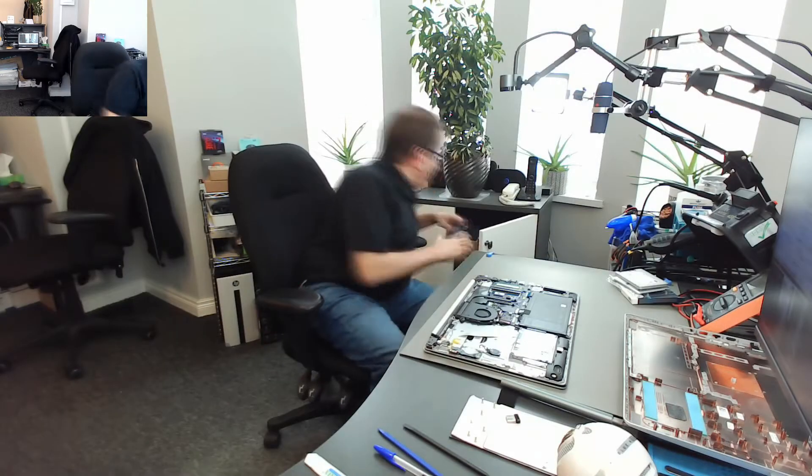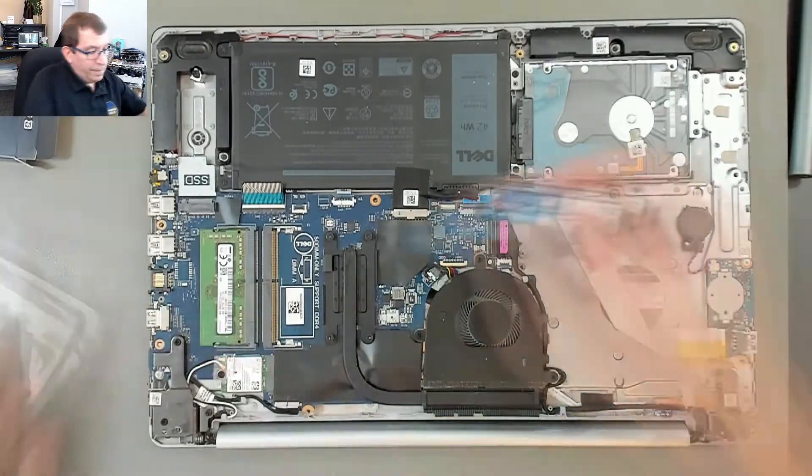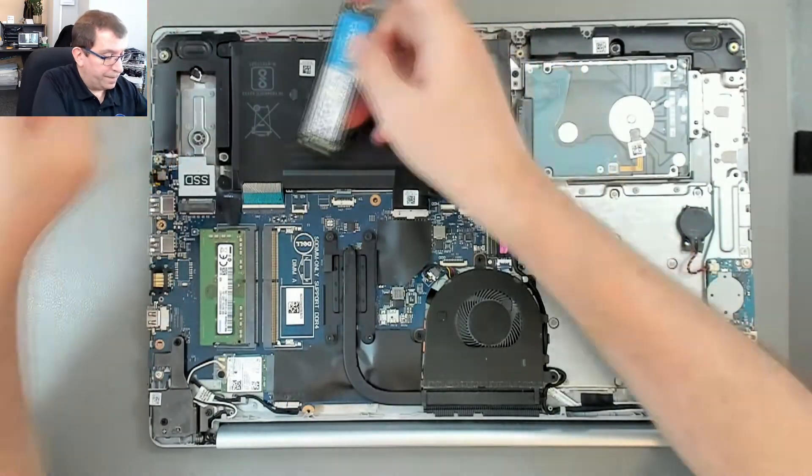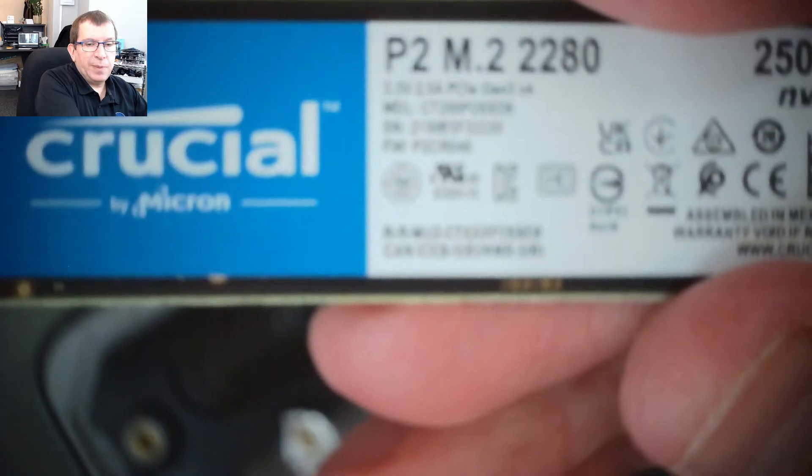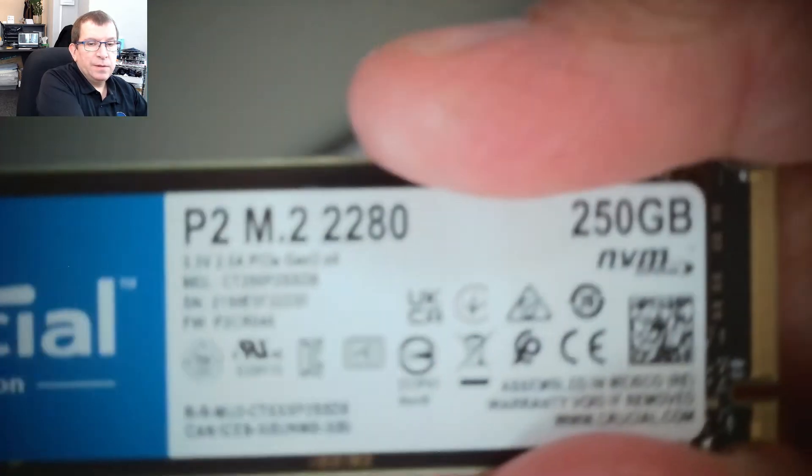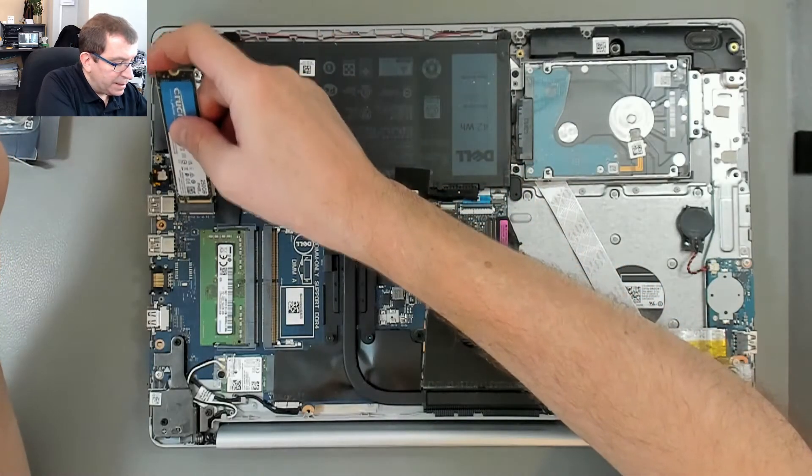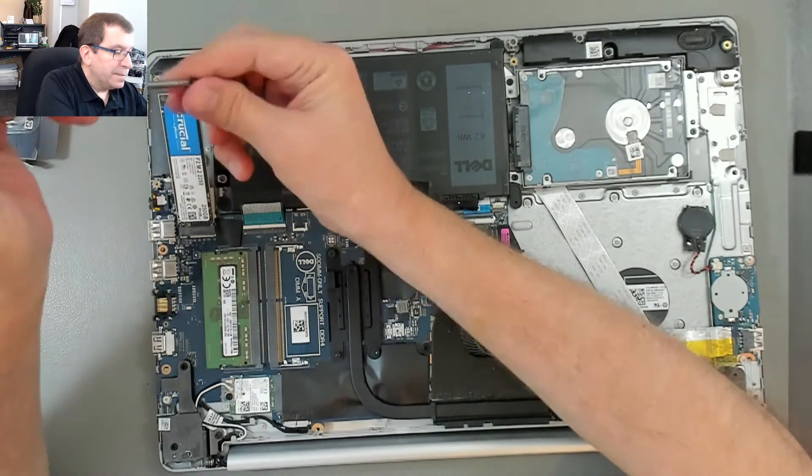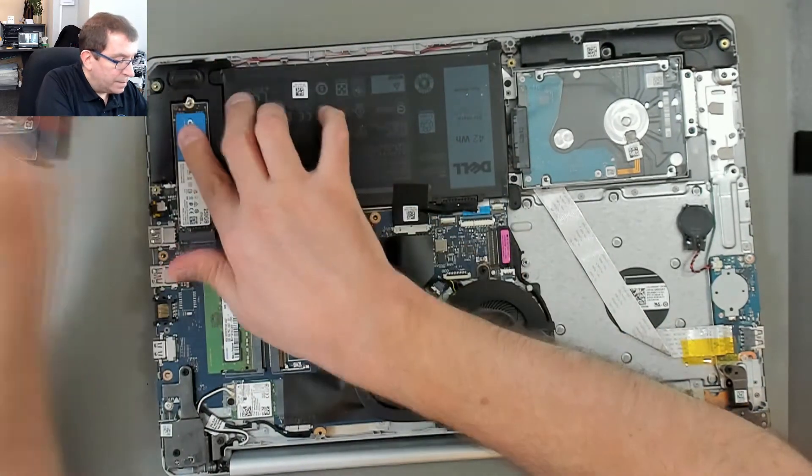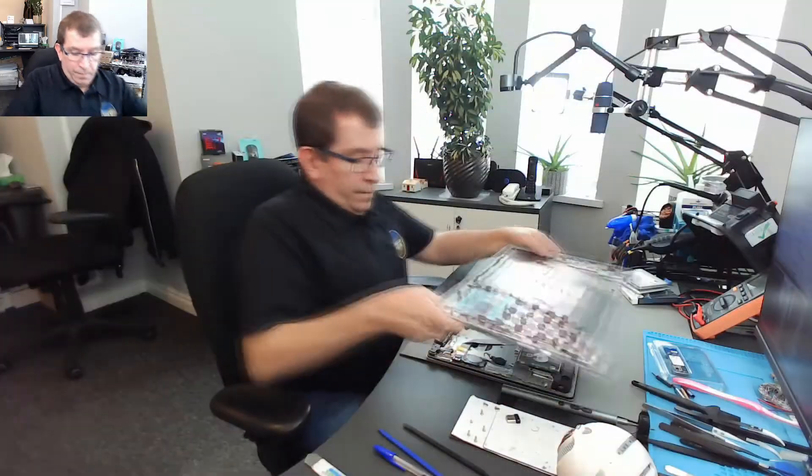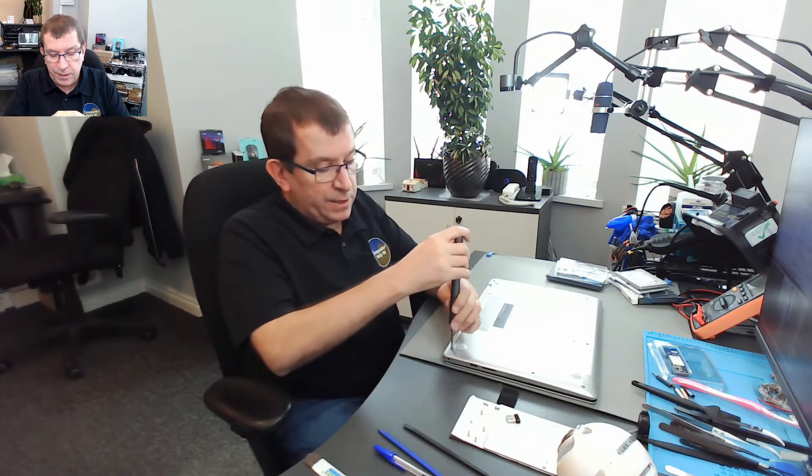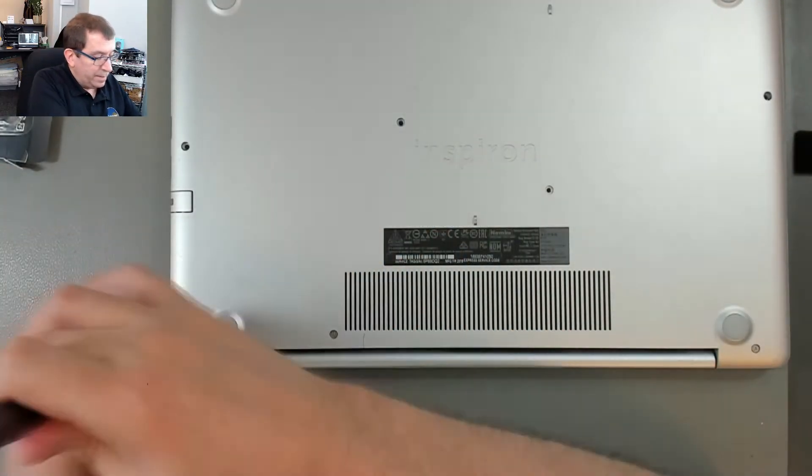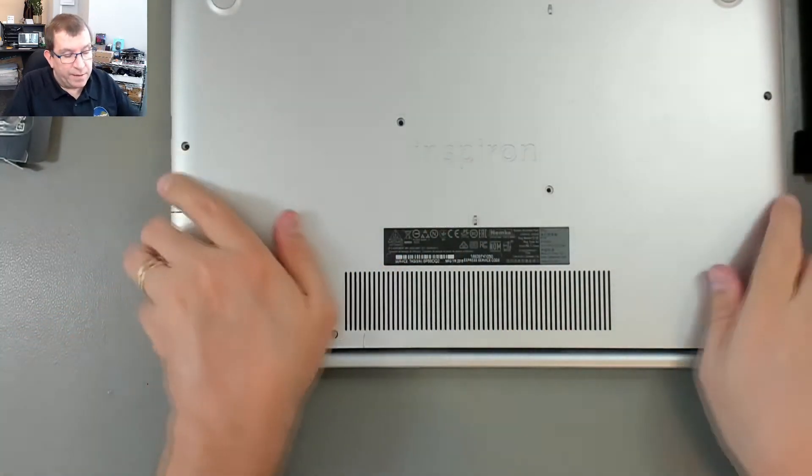All right, I'm going to try an M.2 drive. This is a Crucial P2, 250 gig NVMe SSD. I'm going to pop the bottom cover back on and tighten the screws that are in the hinges just to make sure it has enough support.